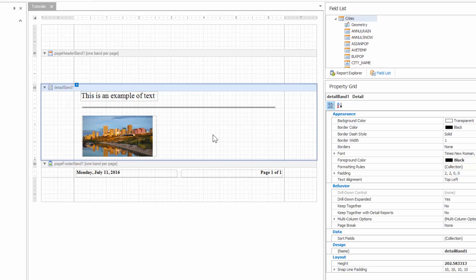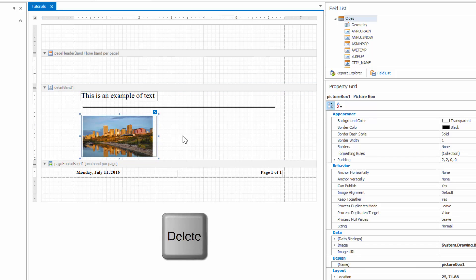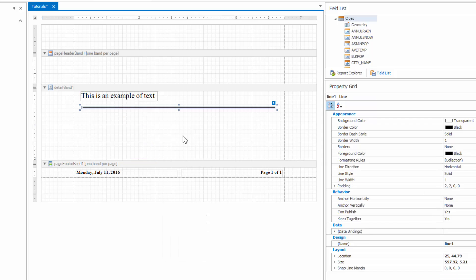To delete a report element, band, or control, select it in the design panel or report explorer. To select multiple elements, hold down shift while selecting, and then do one of the following. You can either press the delete key, or you can right-click the report element and in the invoked context menu, choose delete.